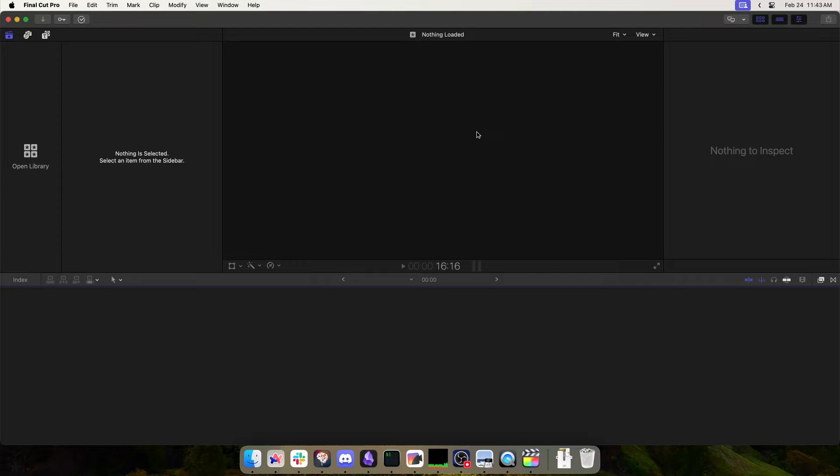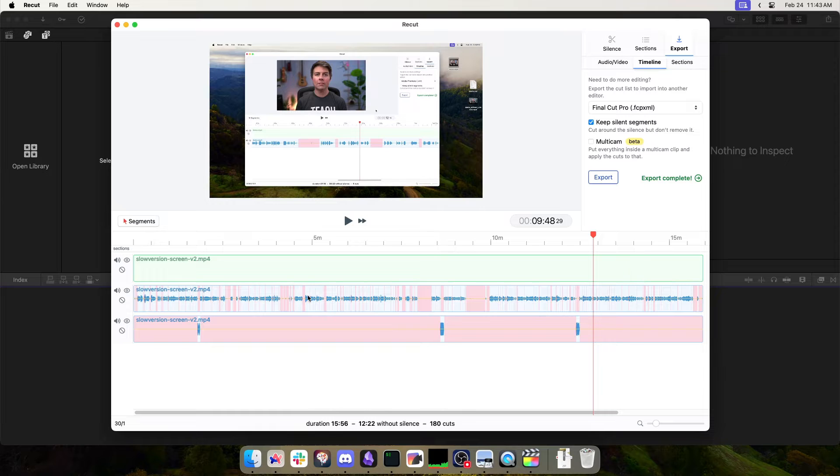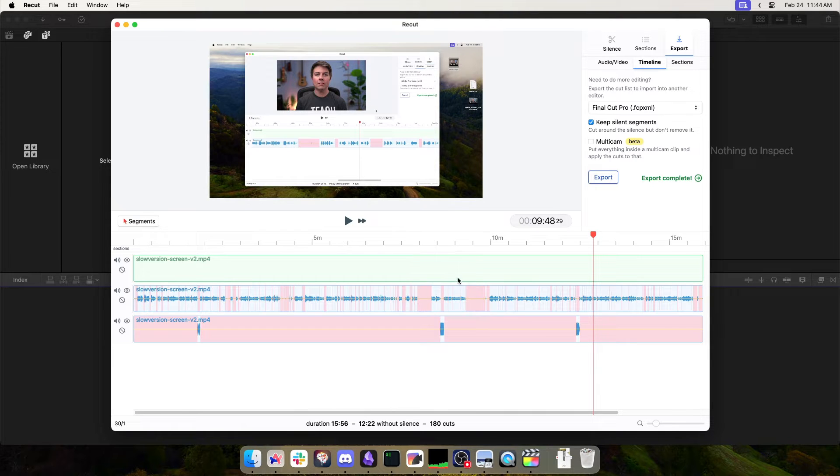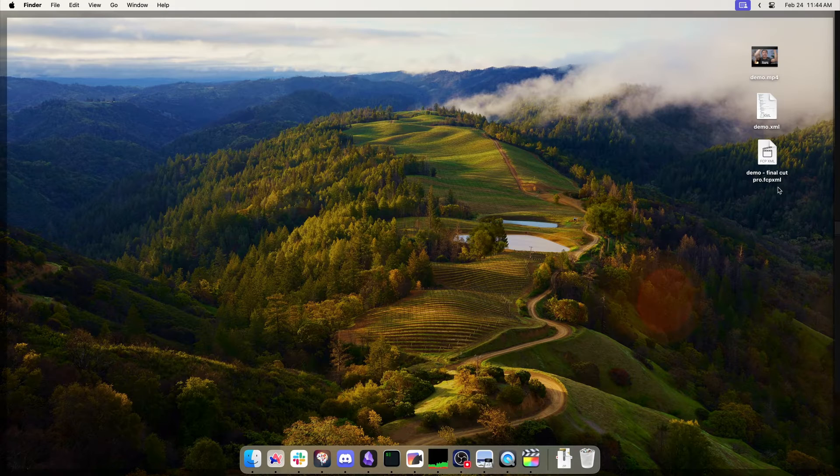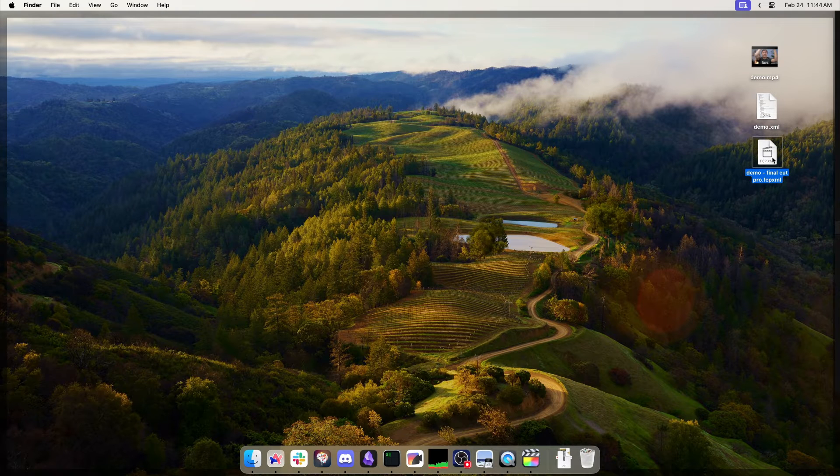Here's how to import FCP.xml files into Final Cut Pro. If you have something from ReCut or from another editor, or you're exchanging things with your teammates, you'll have an FCP.xml file like this, and there's a few ways you can get it in.